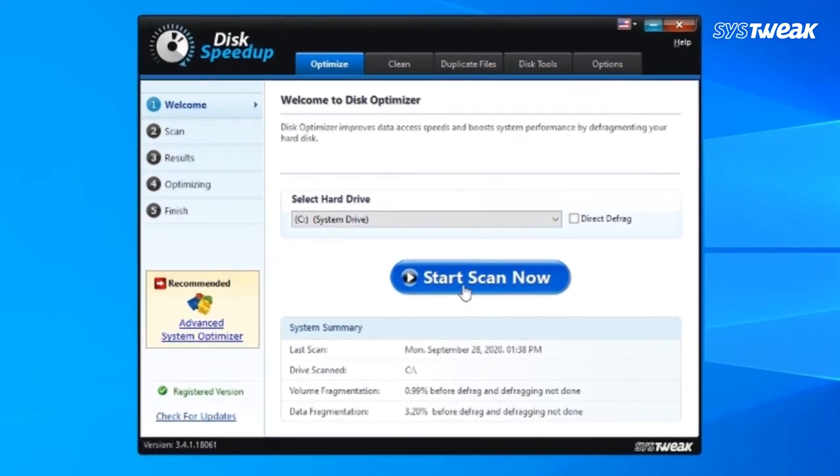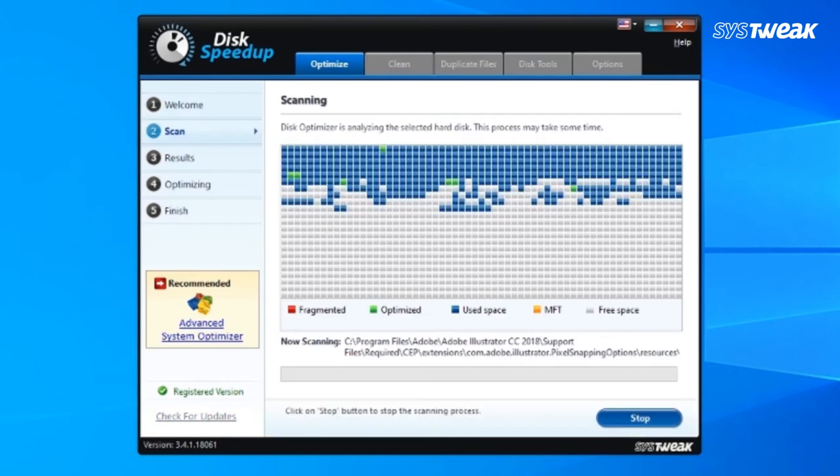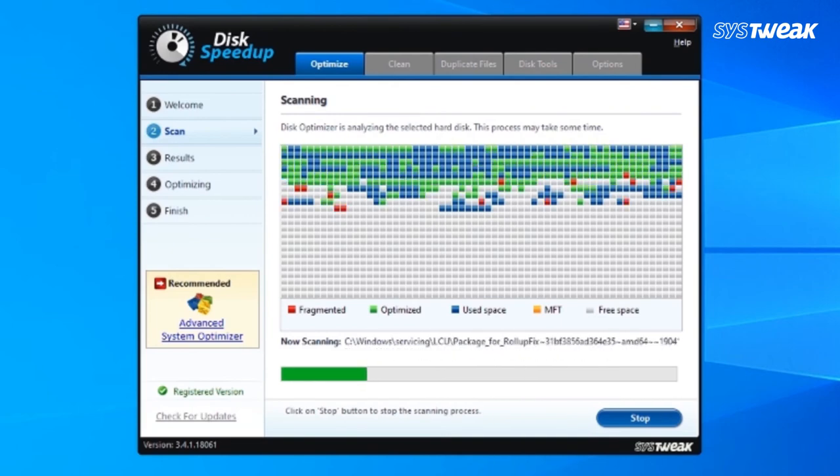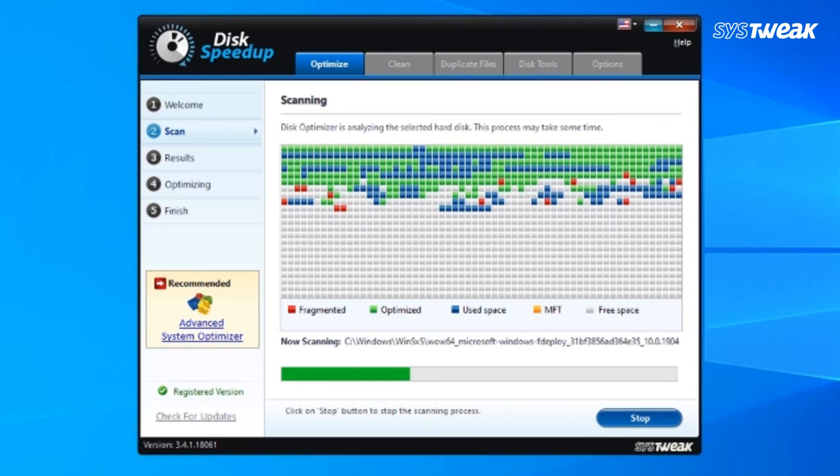On the home page of the console, simply select the drive to scan and click on the Start Scan Now button to initiate the scanning process. Wait for the process to get completed.